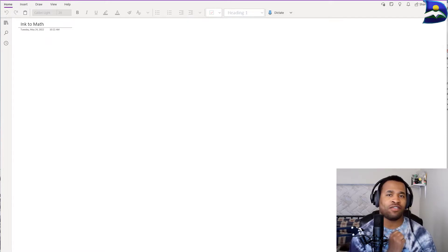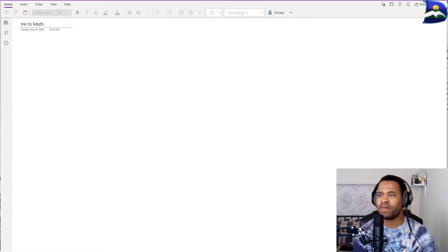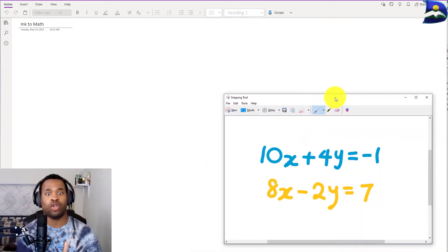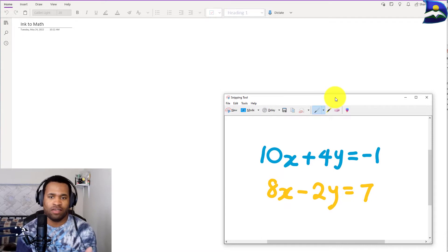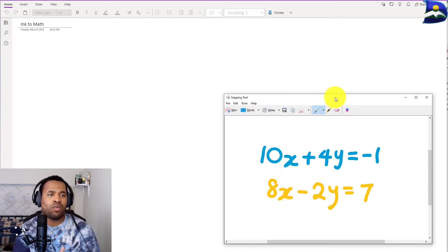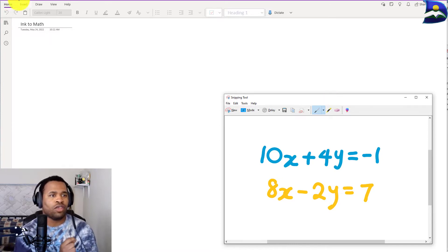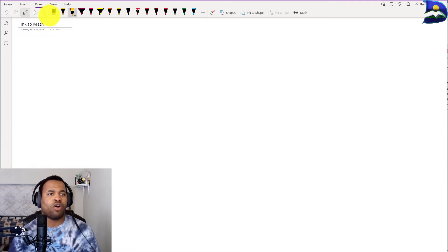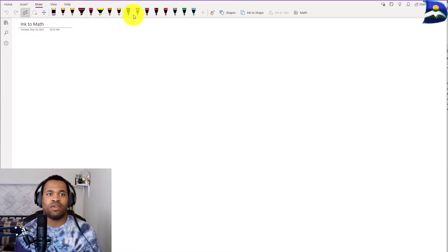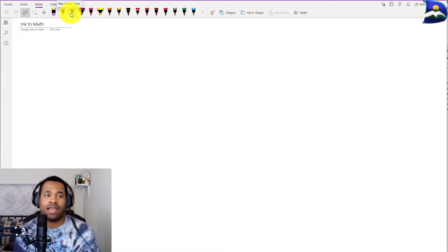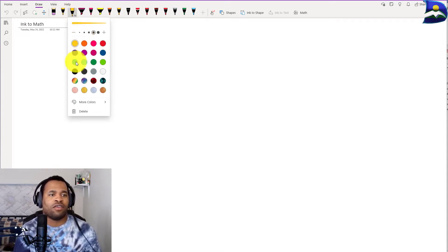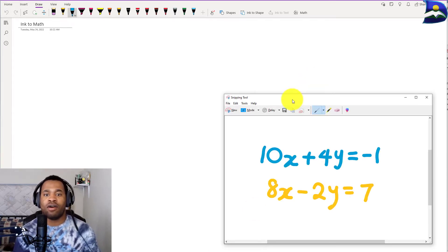The first skill to achieve is ink form. When you're in OneNote, we have a question we want to write down — in this case, a system of equations where we want to solve for x and y. Go to Draw, click on it, and you'll see different ink colors revealed. I'll pick blue to begin inputting the information.